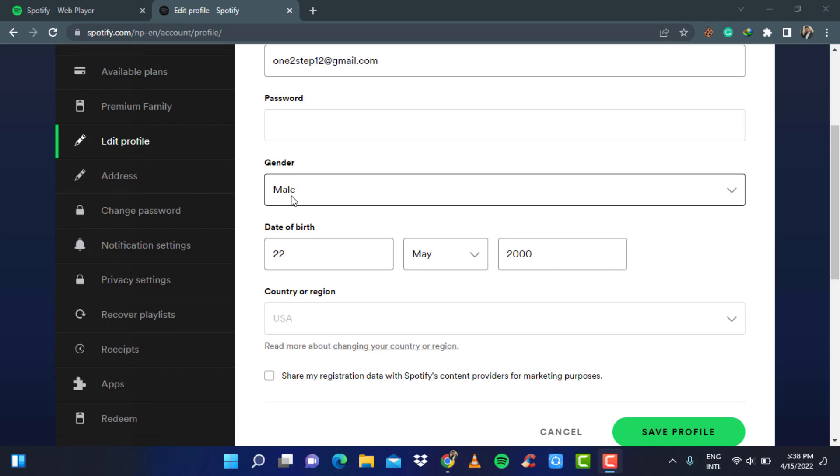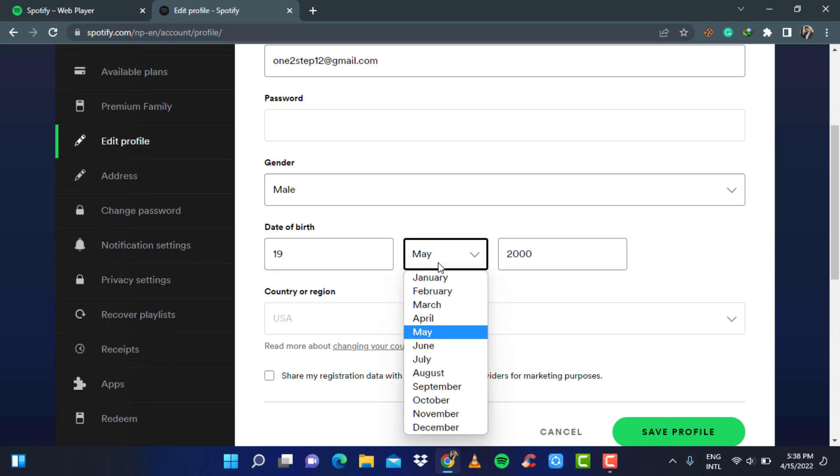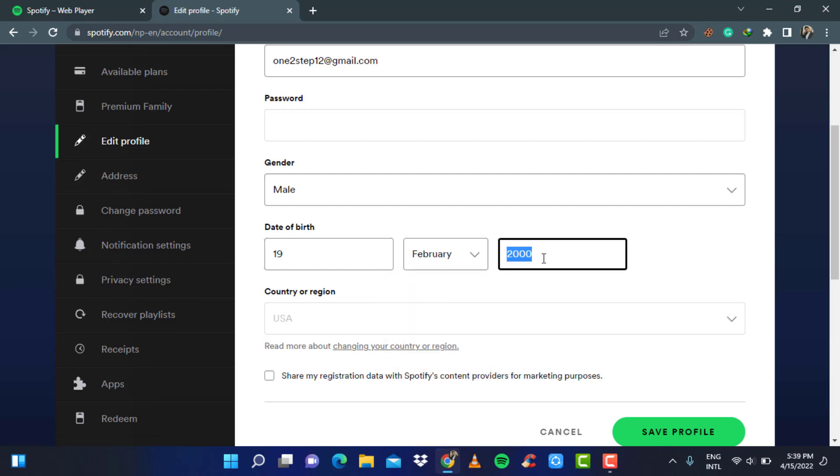Here you can change your date of birth. Simply set to your custom date which you want and you can select your month. Currently, mine is set to May. You can change this to January, February or any other month as you wish. You can also select the year of your birthday. Mine is currently set to 2000. For example, you can also set this to 1999 and so on.